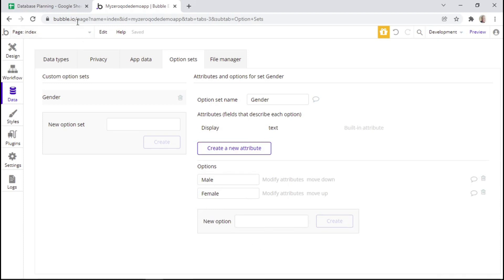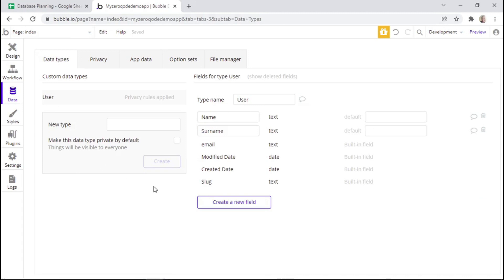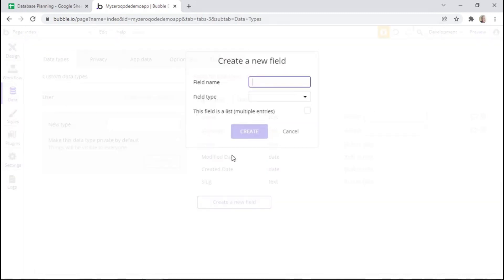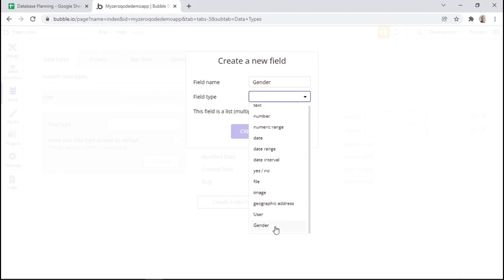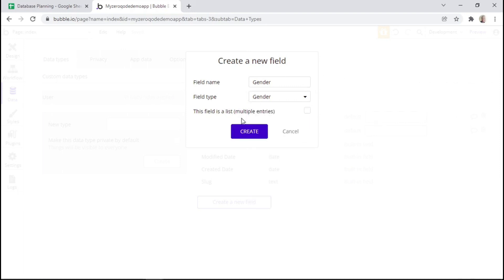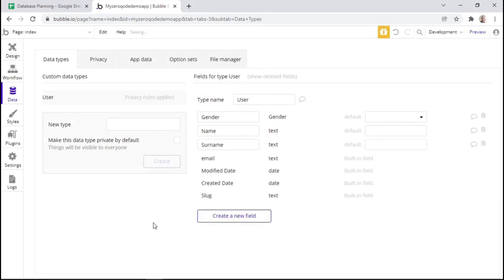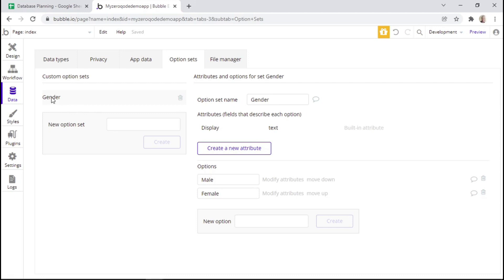Now that we've created this option set, we can go back to our data types and create a new field for the user called gender. Then for the field type, we're going to look for our option set which we created and named gender. And we can click create. As you can see, this data field now has either two options — female or male — because we have linked it to this option set.